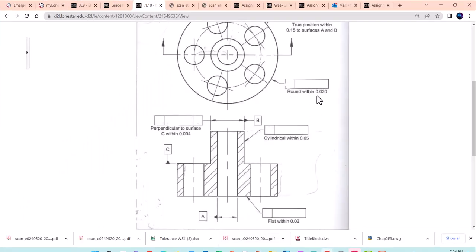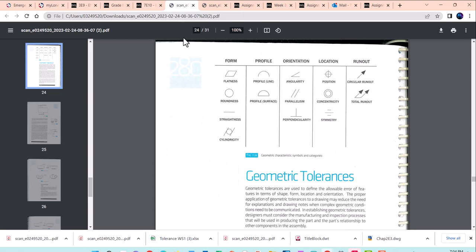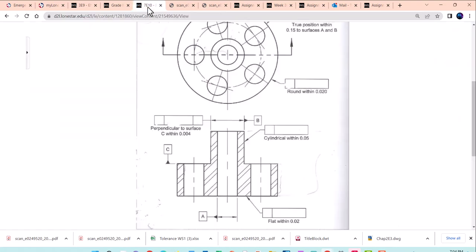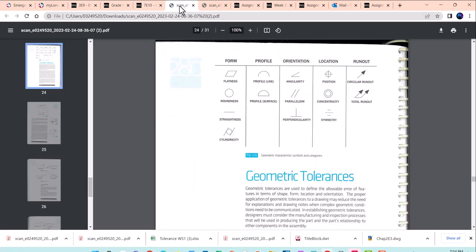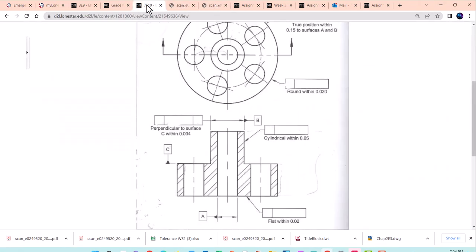If you want to keep going through the rest of that worksheet, so where it says round within 0.02, come over here and find the symbol for roundness. That's the circle. Or you can say cylindrical within 0.05. So if you come over here and find cylindrical, that's this little guy. And see if you can finish up all of the geometric tolerances on this.